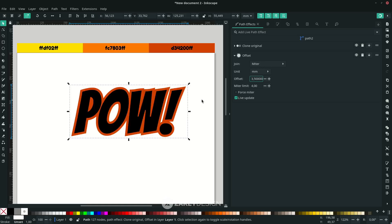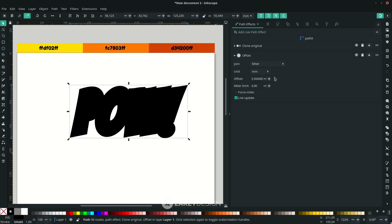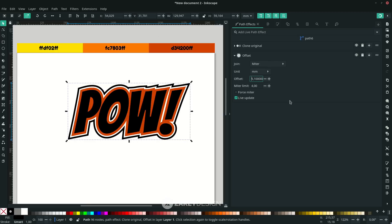So while selected like this, press Ctrl+D to duplicate, and this time I want to change the color to black and increase the offset and send it to the lower button. Okay, you still can increase the offset.